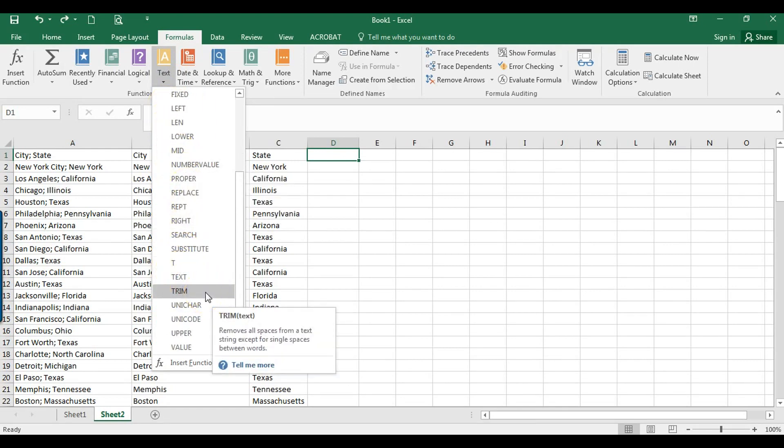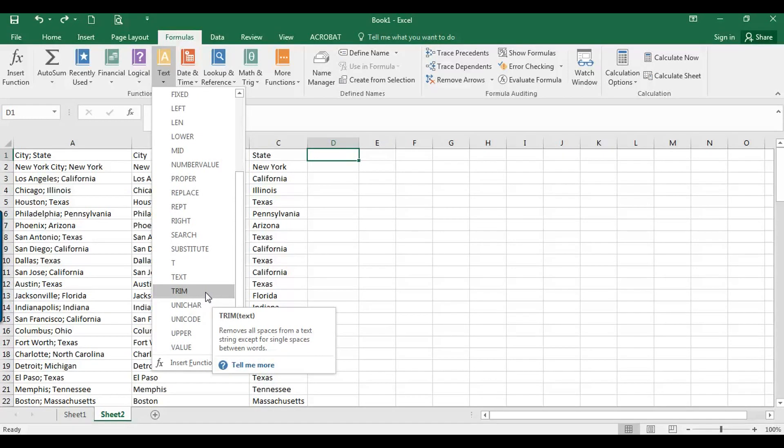If you just hover over, it explains what each formula is. It's a good idea to look through these periodically to familiarize yourself with what functions are available in Excel because you never know what you might need at some point. Some of them don't really make sense, but this is really handy. So I'm going to go ahead and click on TRIM.